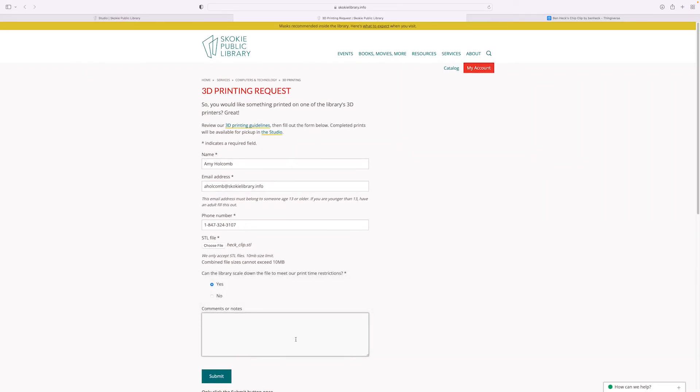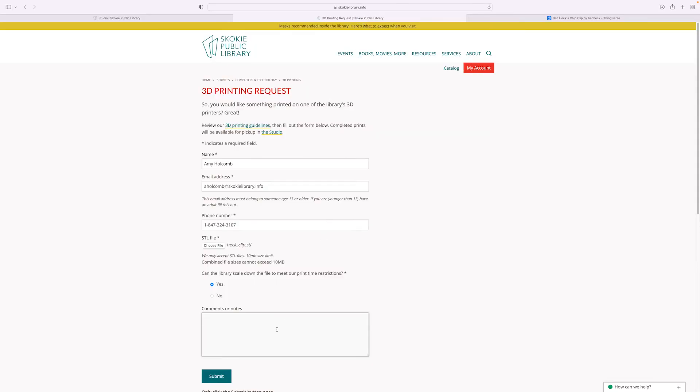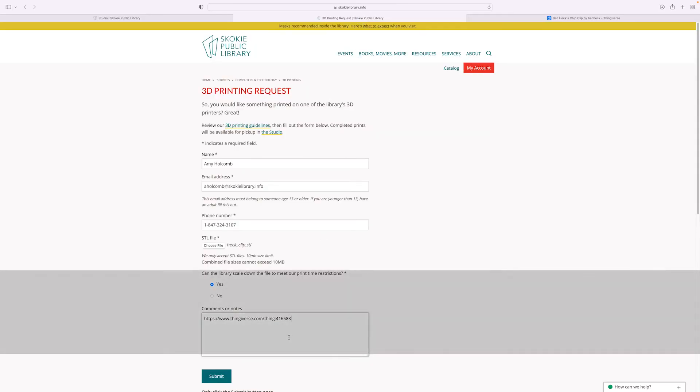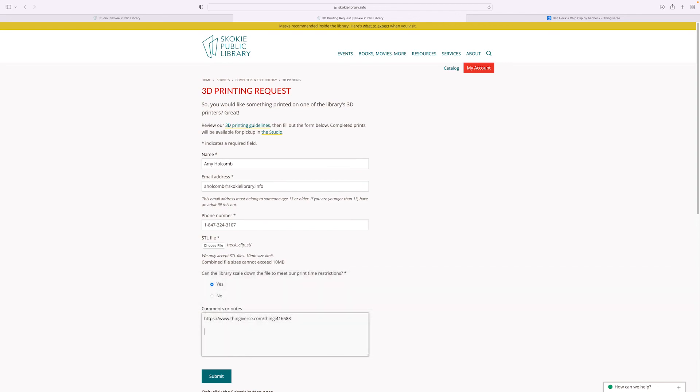You can add any comments or notes that might be helpful for staff, including the link to the Thingiverse file you found. This is really helpful if the design you found has multiple parts. So I'm going to go ahead and add the link for my chip clip just in case. We cannot accommodate requests for specific colors of filament. I'm going to add a little thank you.